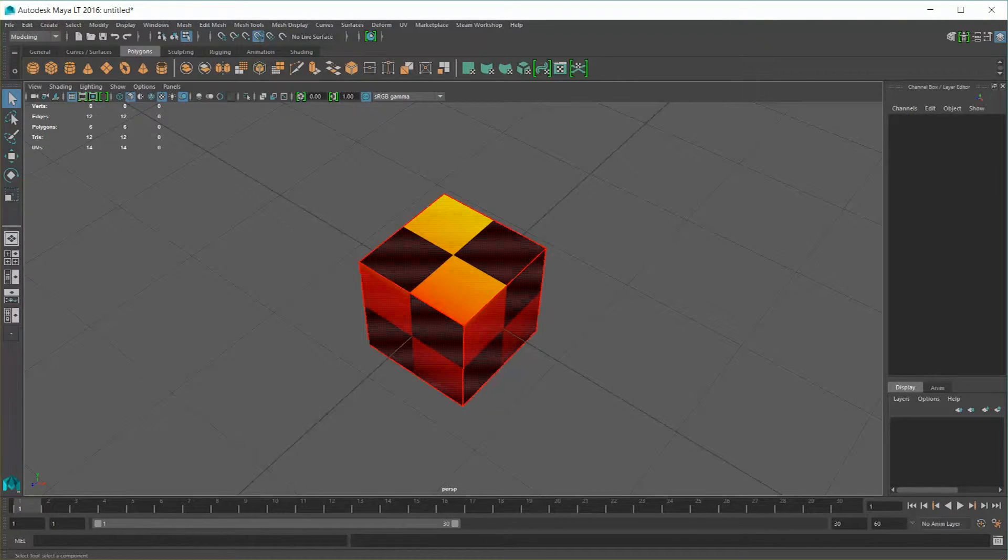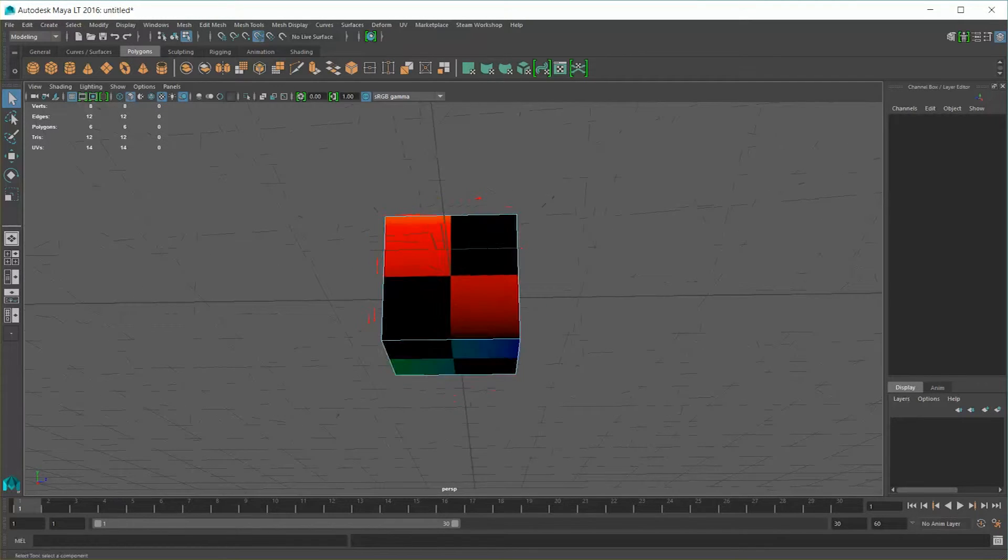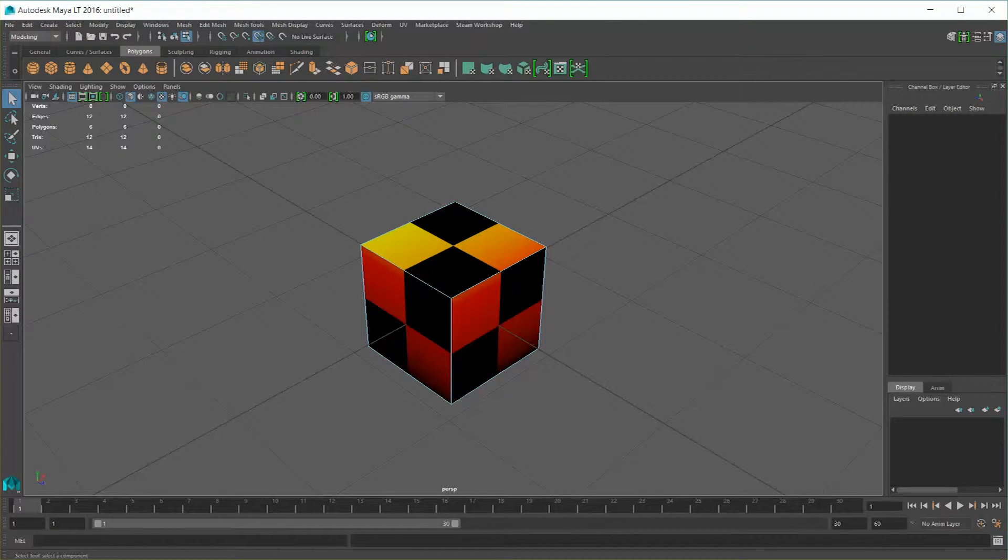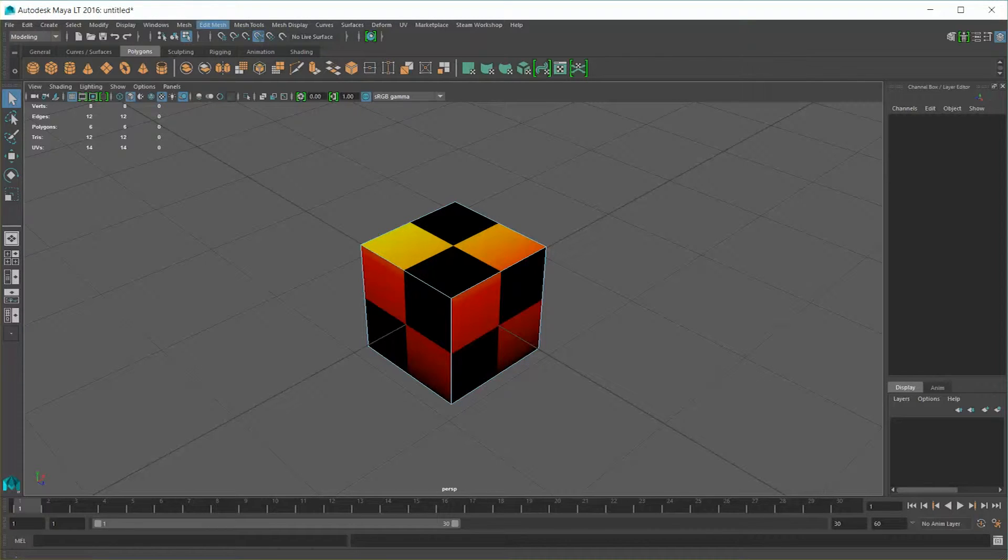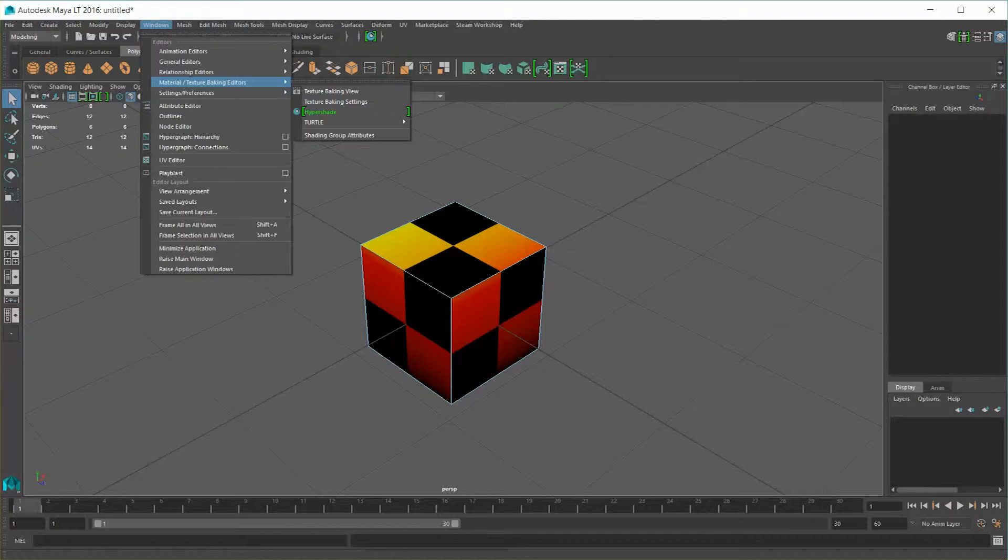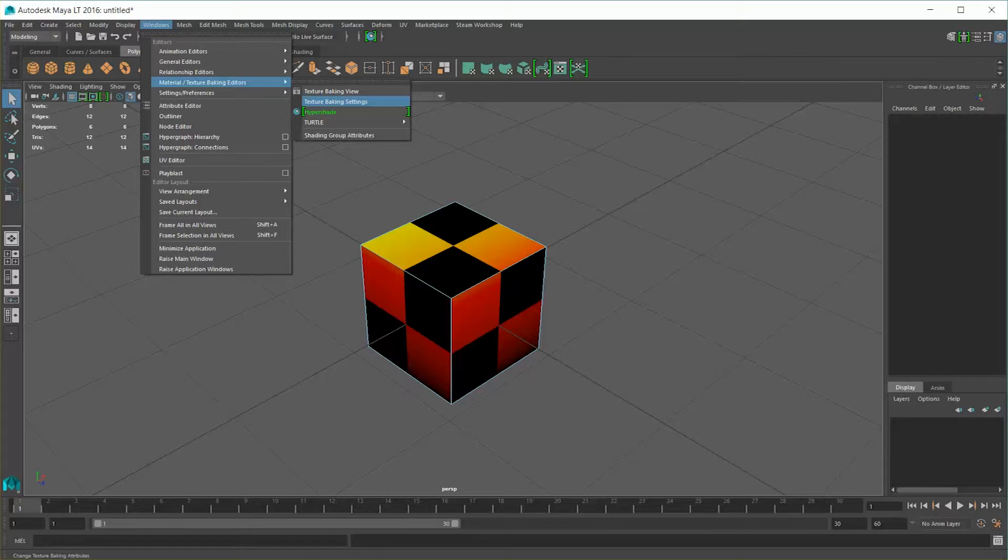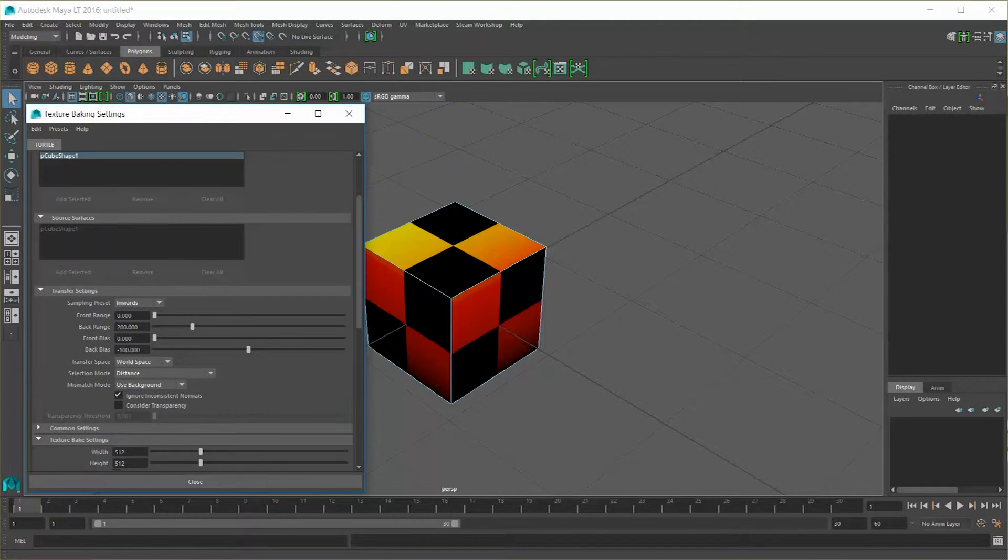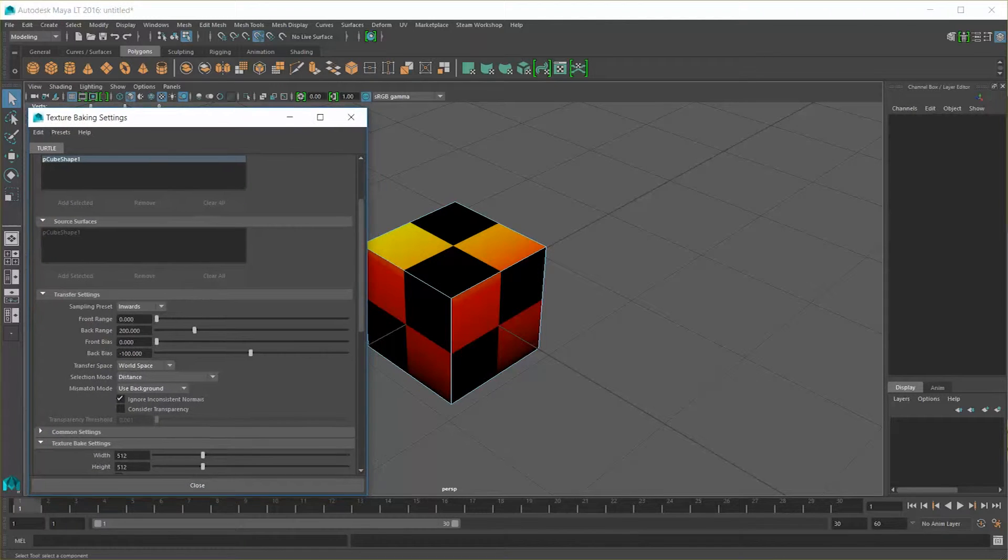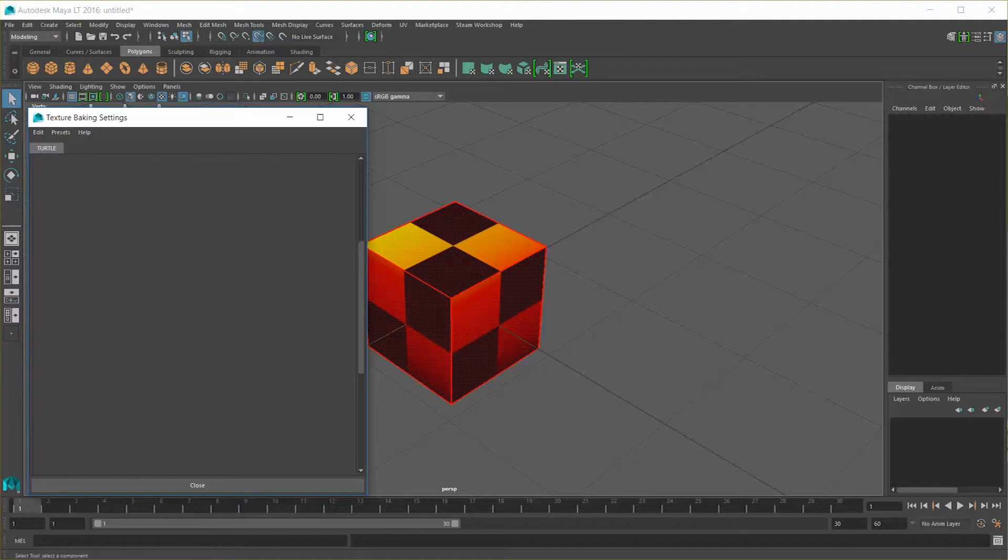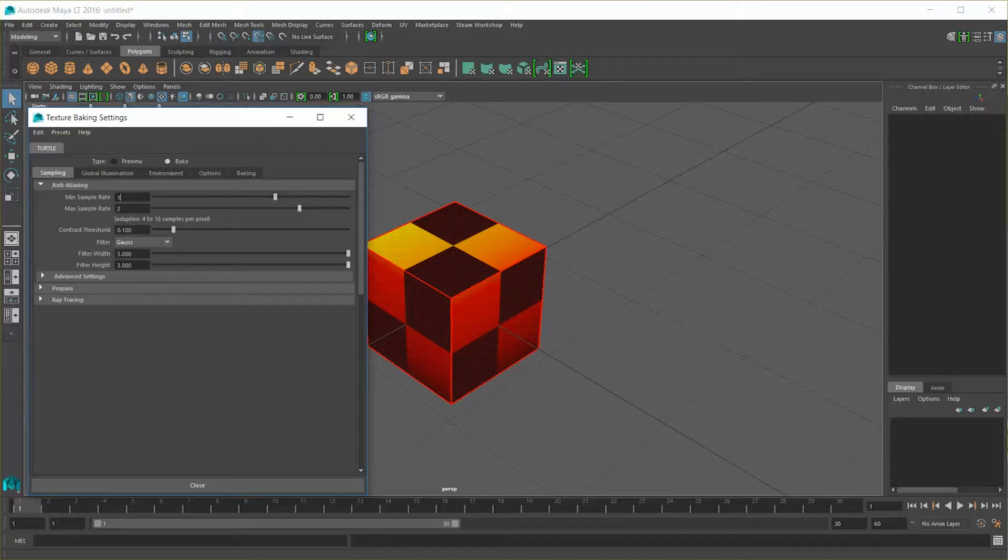Now the problem here is that this is procedural content. There's no file associated with it, no PNG, no JPEG, no TARGA file. We need to generate that. And in Maya LT, we're actually going to go to windows, material/texture baking editors, and we'll go into first the texture baking settings. Now this is going to look different for you if you're using the full edition of Maya. In Maya LT, the rendering panel has basically been removed and been replaced with this texture baking panel instead. Now there's a lot of settings in this, and it could take quite a few videos to go through it all. But for right now, to make this easy and quick so you can create your own textures and get them out of Maya, let's just take a look at the sampling panel and the baking panel.